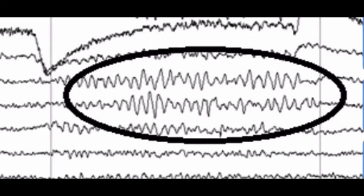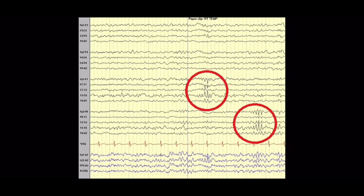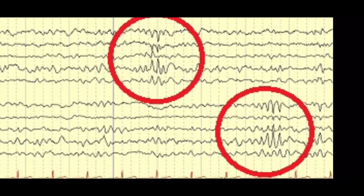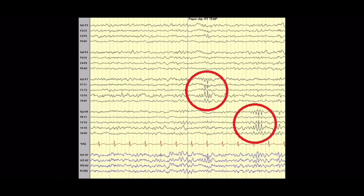Here's an EEG from the Epilepsy Foundation where the wicket rhythm is bilateral, happening on both sides, most prominent in the temporal electrodes. Zooming in, the bold lines are the one-second markers — counting the waves: one, two, three, four, five, six, seven — that's about 7 Hz, seven waves per second. That is definitely wicket rhythm, a good example to see it in another EEG.